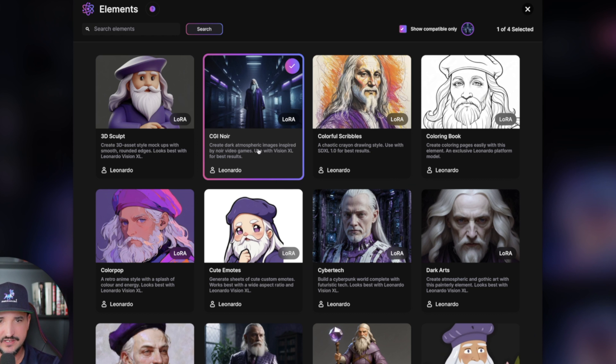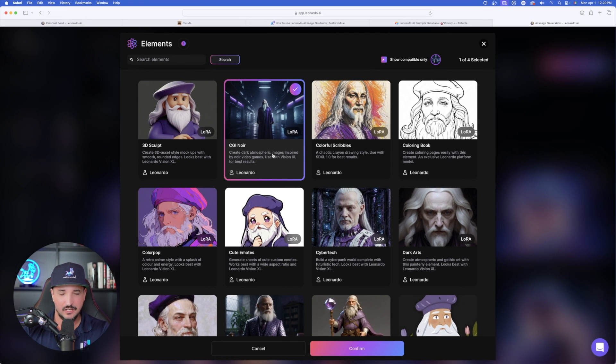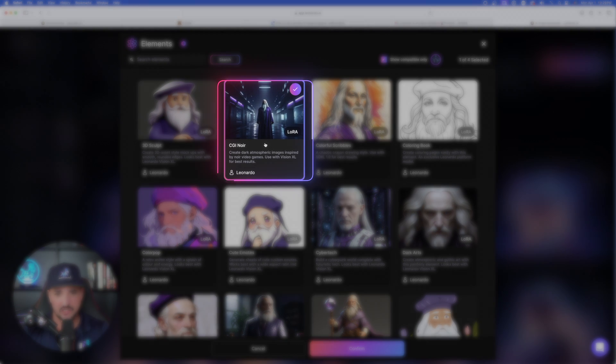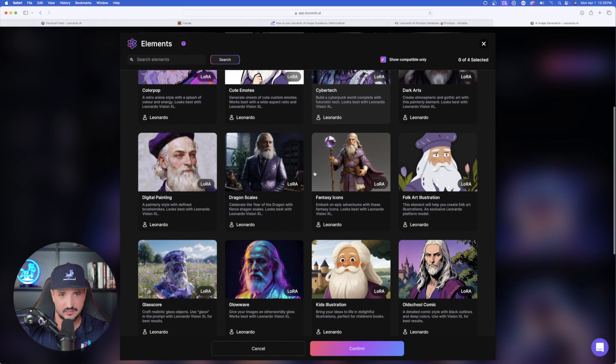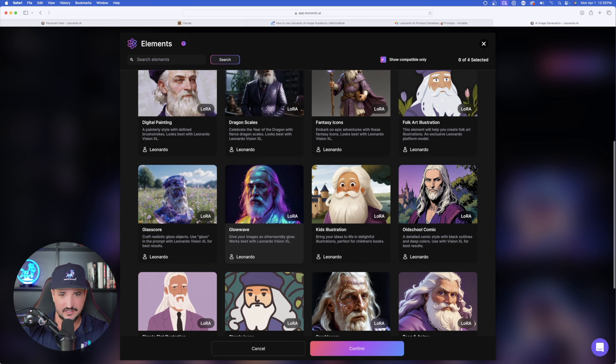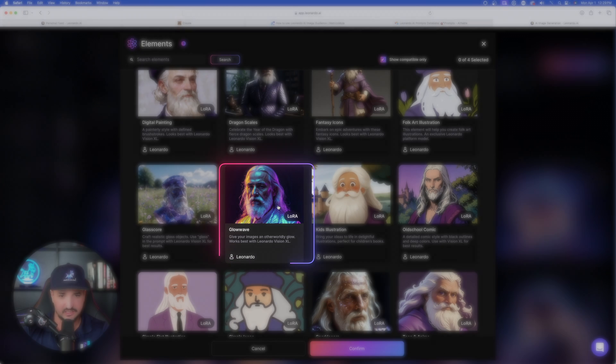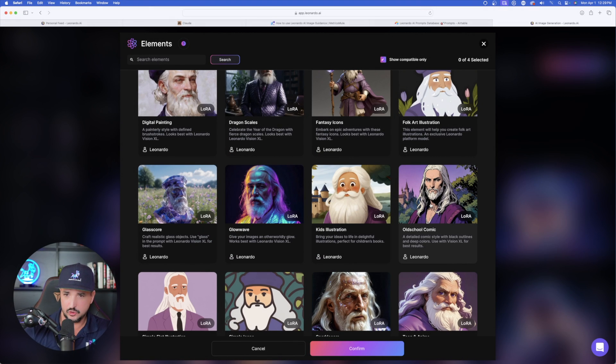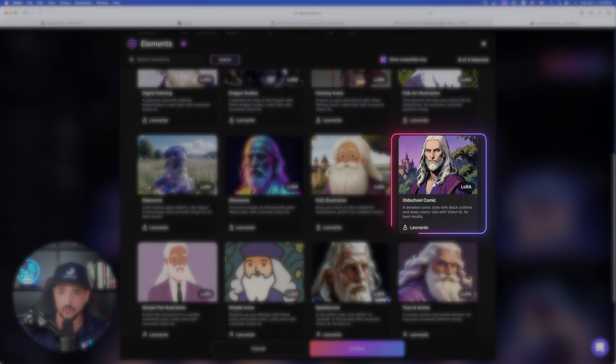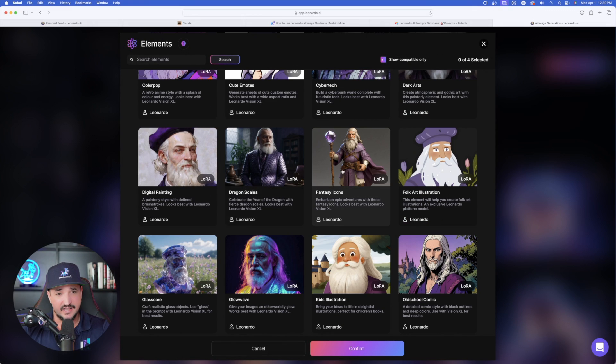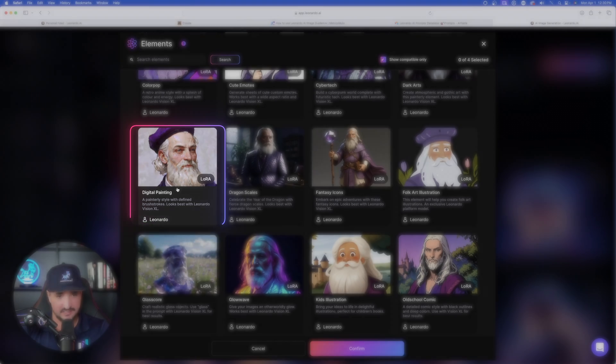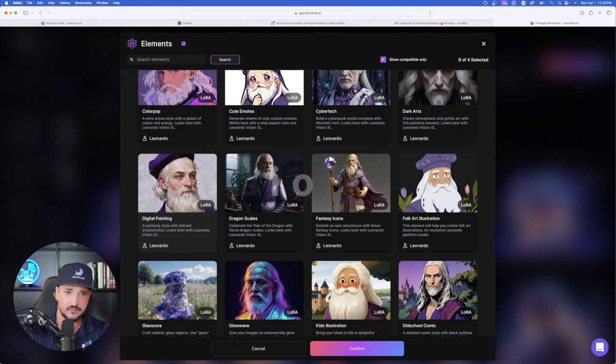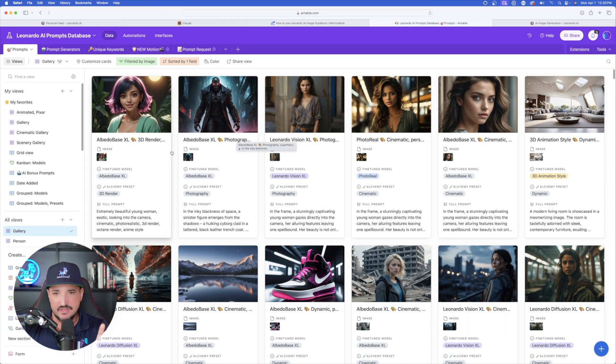Let me quickly show you these new elements. So on this one right here, we have CGI Noir, create dark atmospheric images. Let me scroll down. Look at this one right here, Glow Wave. Again, one of my new favorites. Give your images an otherworldly glow. And then two over from that one, we have Old School Comic, a detailed comic style with black outlines and deep colors. Then last but not least, on the left-hand side, we have Digital Painting. All of these are going to work best with Leonardo Vision XL.